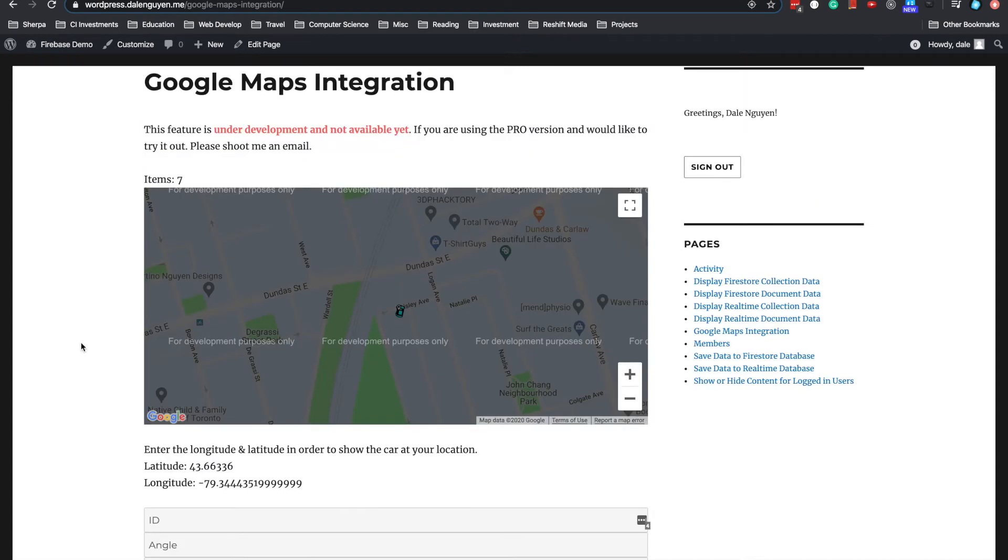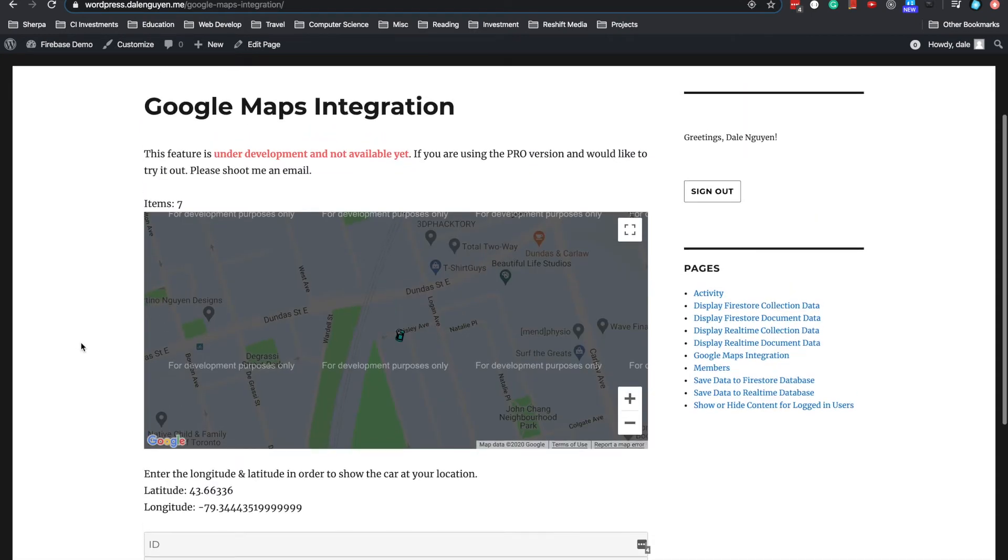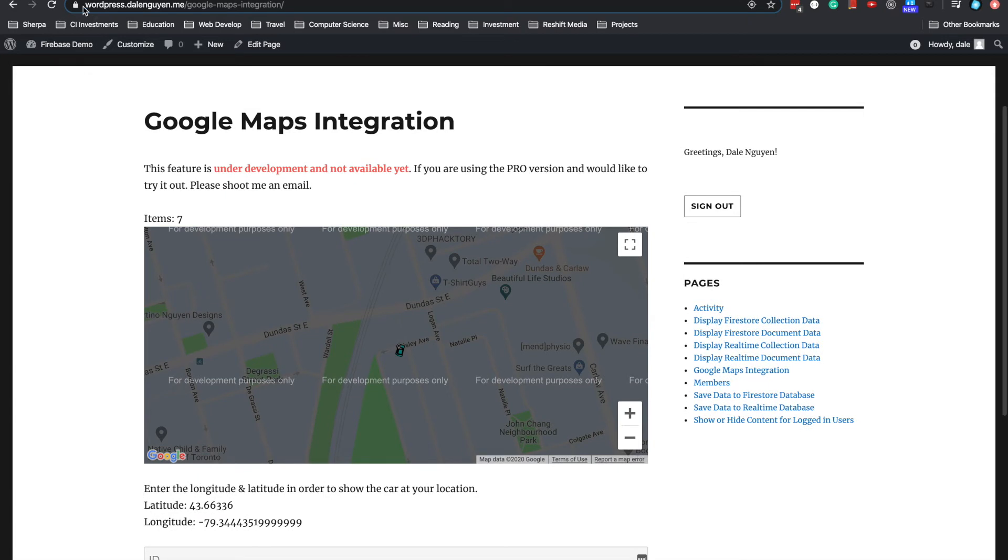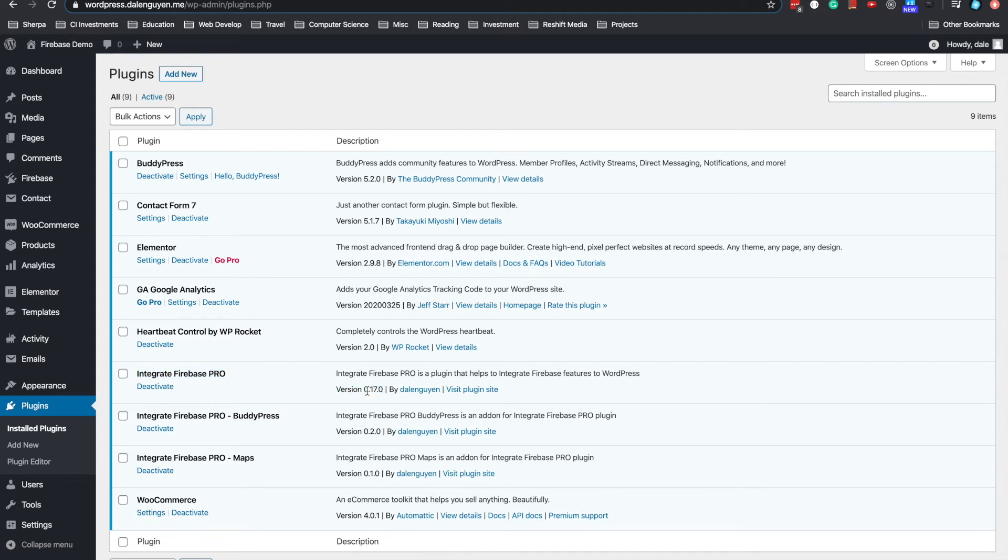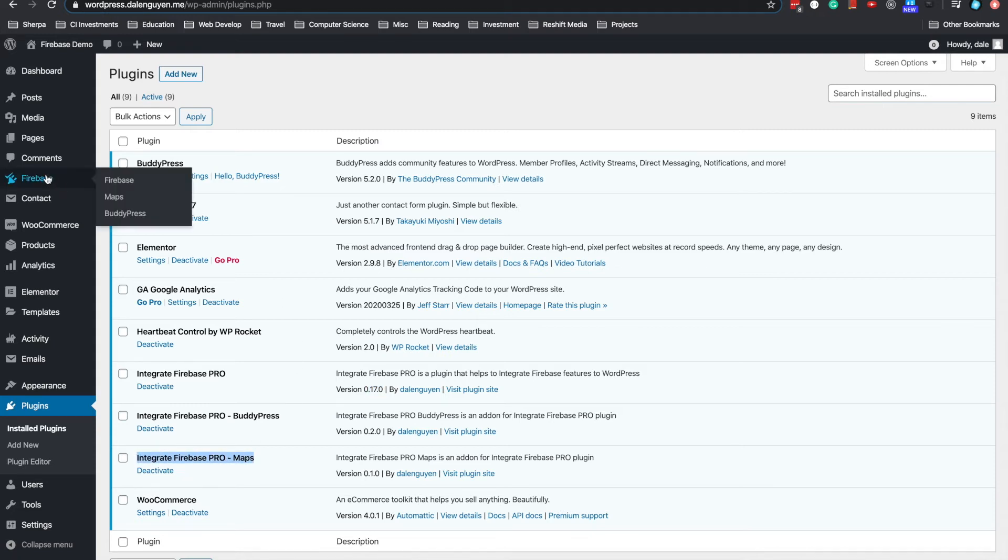So now we're gonna go to the detail. This is something like an extension of the current Integrate Firebase Pro. The version of the plugin now is 0.17.0. After you install the extension, you activate it. And then when you go to Firebase, you have a tab called Map.